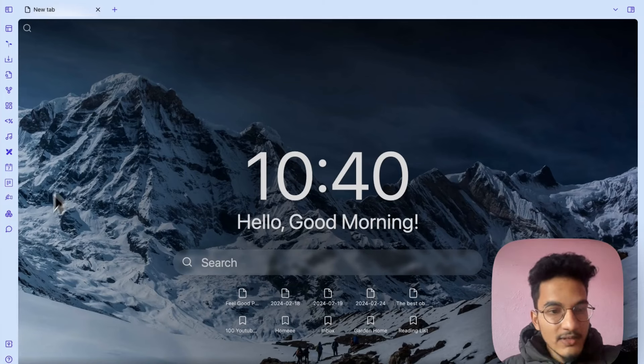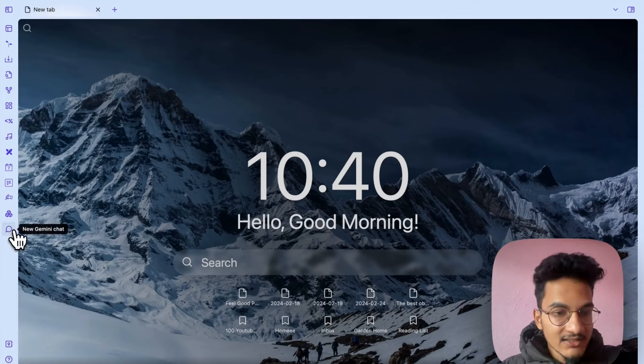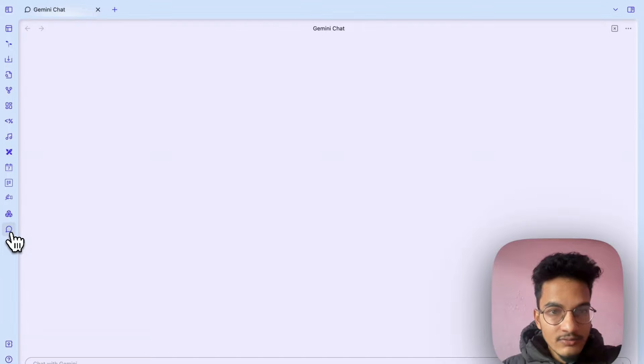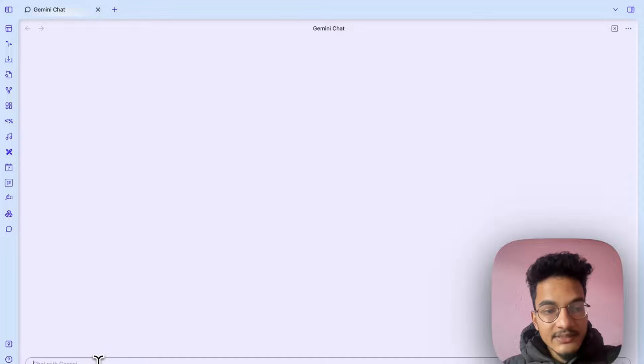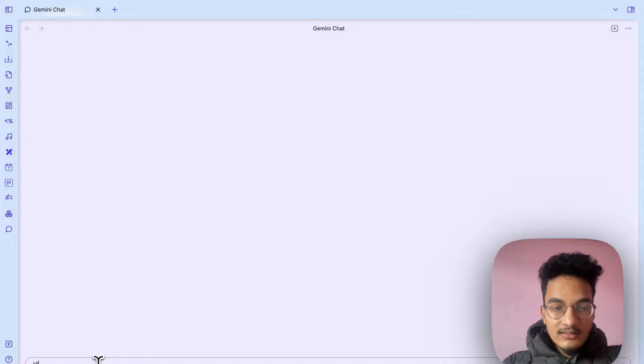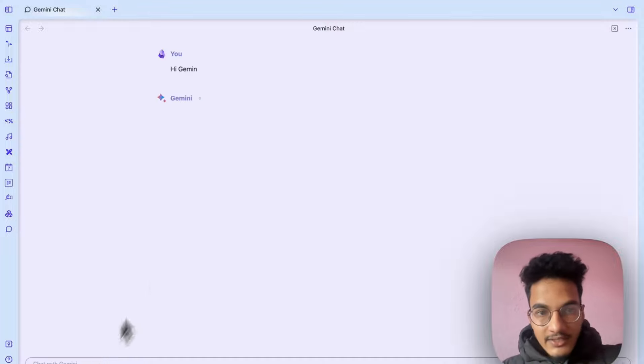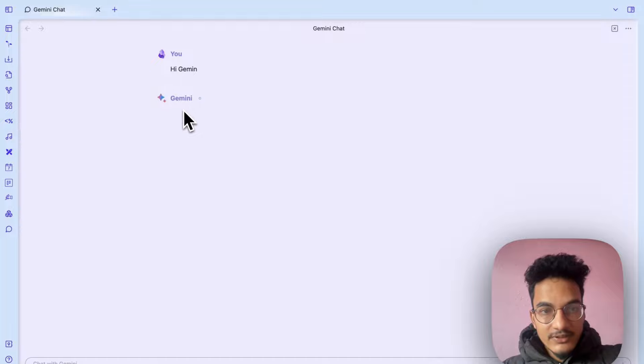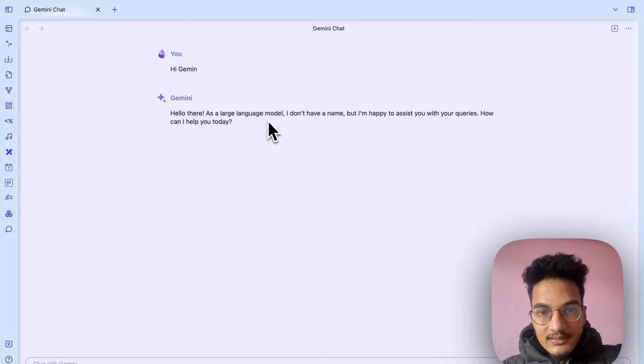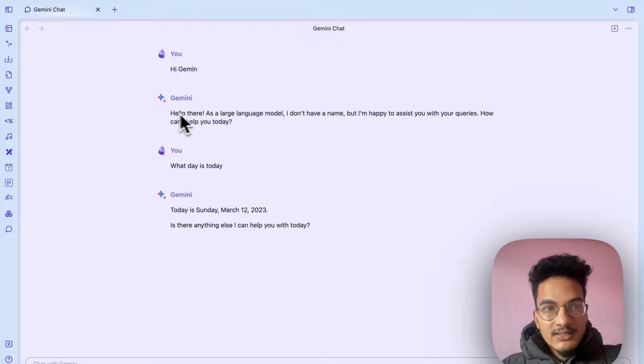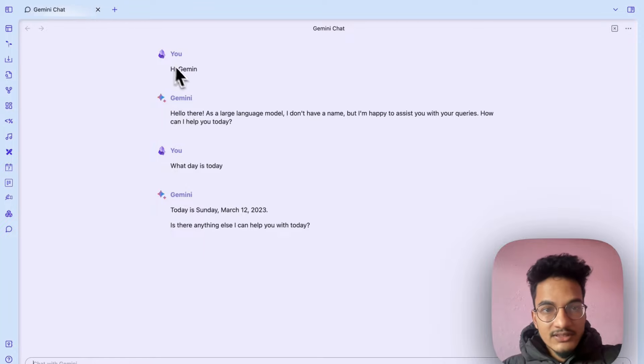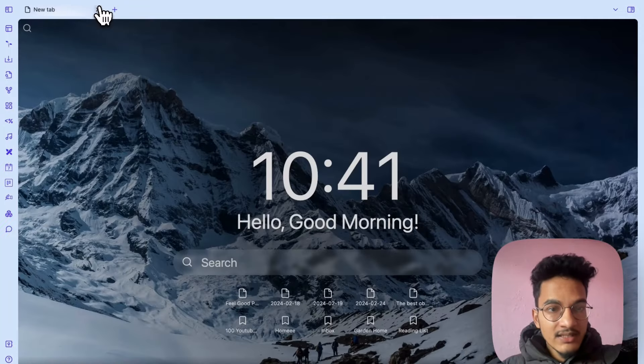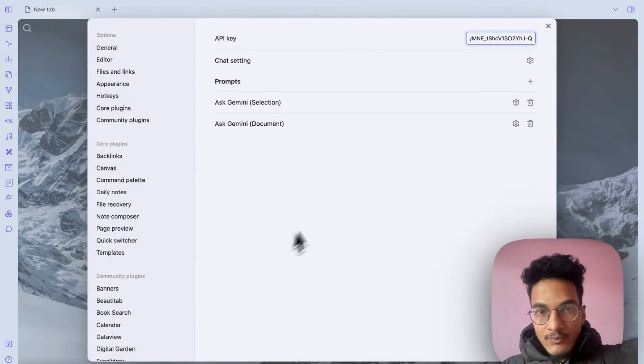You will have the chat icon in the ribbon menu and if you click on that you will be taken to chat interface where you can chat with the Gemini AI. So this is the first way you can use the Gemini AI by using the chat interface. Then there is another one which is by using prompts.